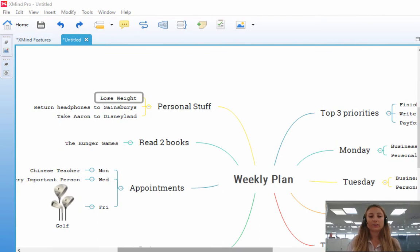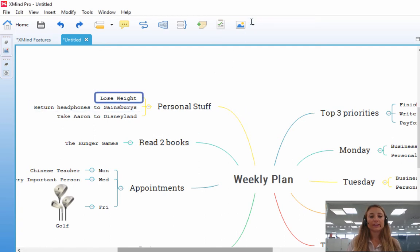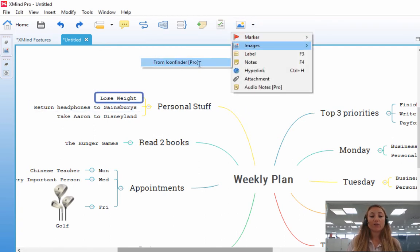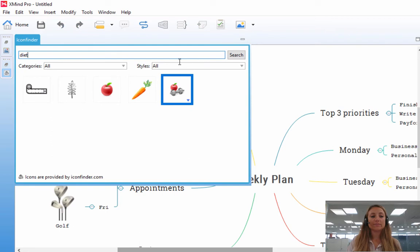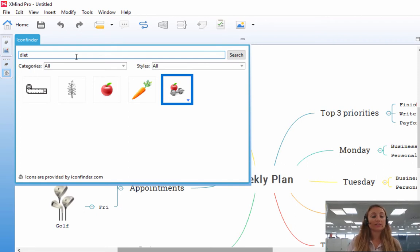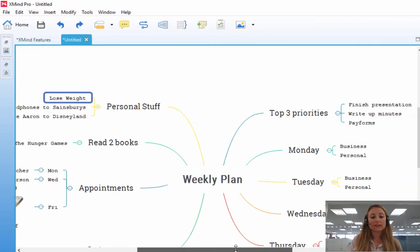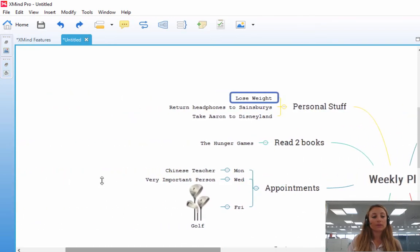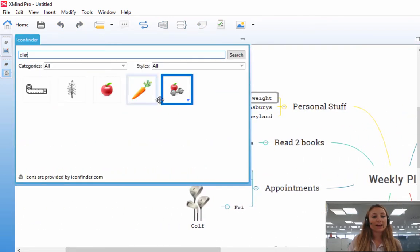And you can also use the icon finder to find images that you're looking for. So for instance, I'm going to click on this one here, go on to Images, From Icon Finder, and what you can do is use the search bar to search for any images you might like. So I've already typed in Diet, so I'm going to select this image here. And what you have to do with the icon finder is actually scroll along and drag the icon into place.